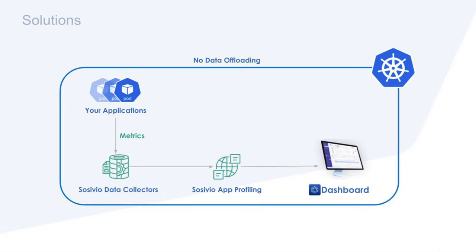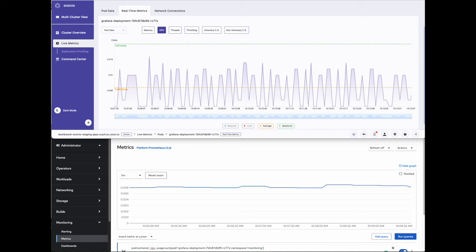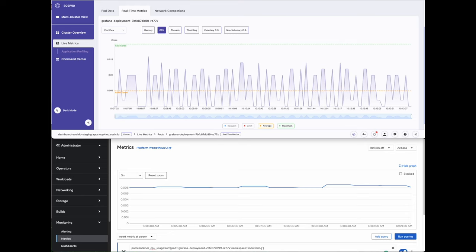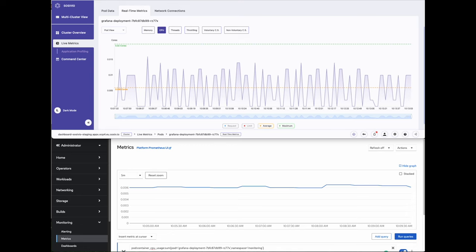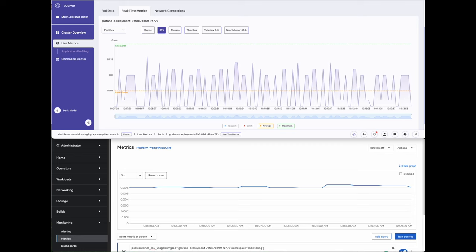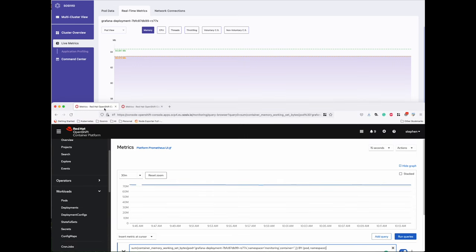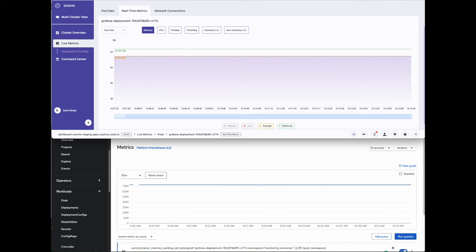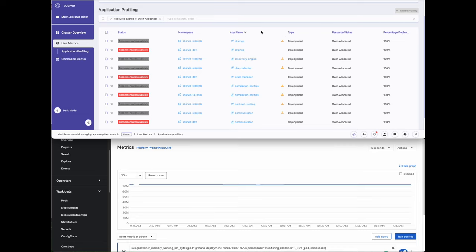Let's jump into a few live examples of application profiling. Let's take a look at an over-allocated application to see how we can quickly free up resources and reduce cloud spend. On the top of the screen, we have Sysivio's live metrics on CPU consumption for our Grafana deployment. On the bottom of the screen, we have the same application during the same time period displayed in OpenShift via Prometheus. By looking at Sysivio, we can see the application's behavior is pretty erratic with several repetitive spikes in CPU. We can see memory consumption is fairly consistent over the same time period.